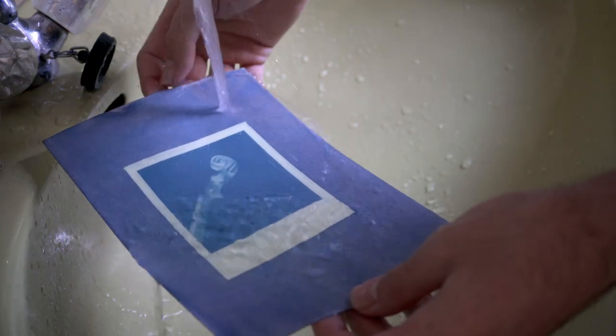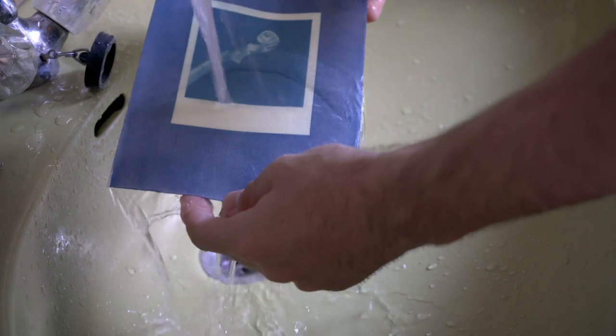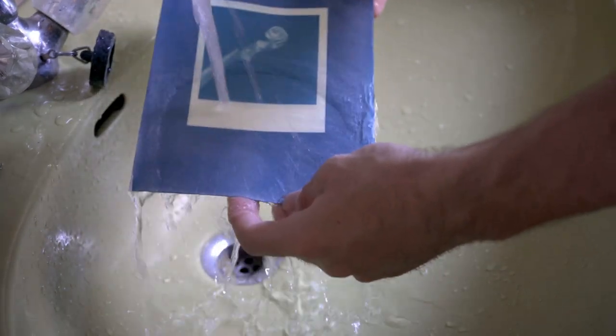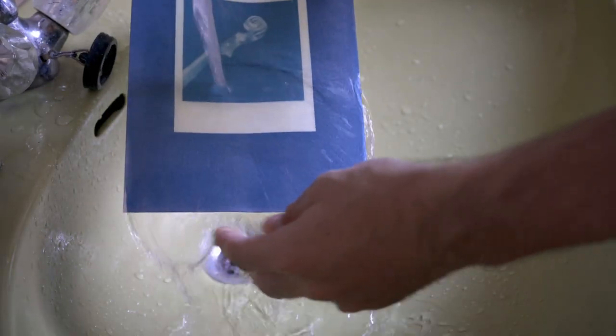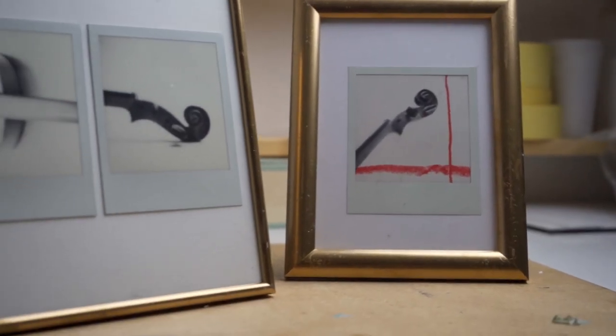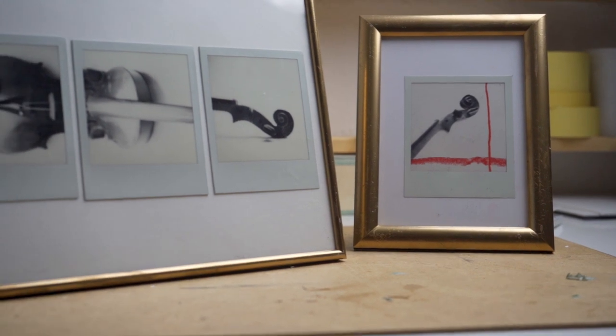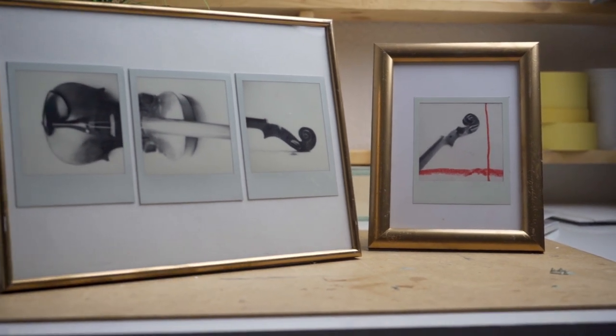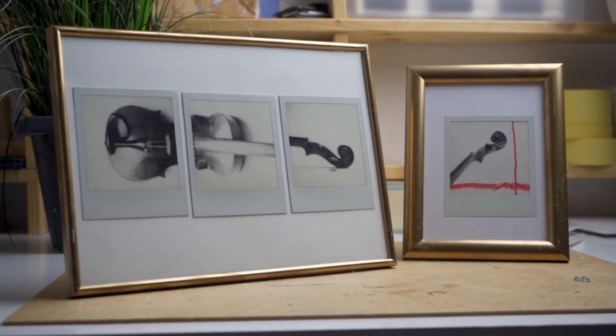Now, before we get to the final reveal, if you liked this video so far, maybe consider liking or subscribing. Speaking of the final reveal, that's it. Four techniques and a whole pack of Polaroid film later, here are the pieces I produced today.